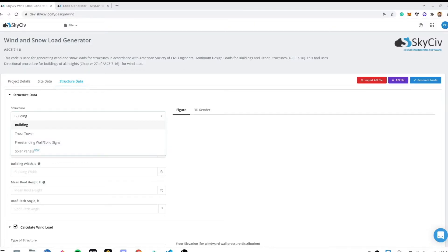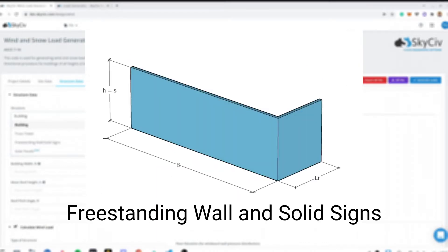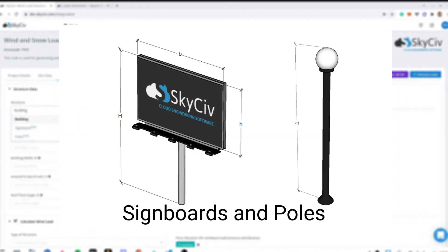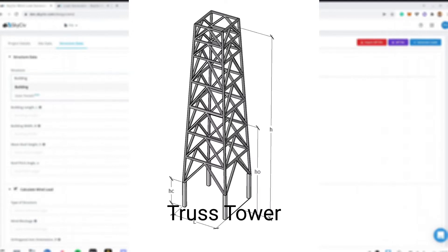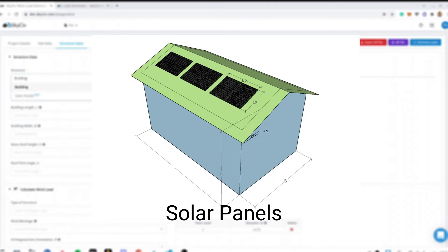The available structure types for wind or snow loads if applicable are the following: Buildings which is a standard for all the reference codes, free standing walls and solid signs for ASCE 7, sign boards and poles for EN 1991, thrust tower for ASCE 7, and solar panels for ASCE 7 and ASNZS 1170.